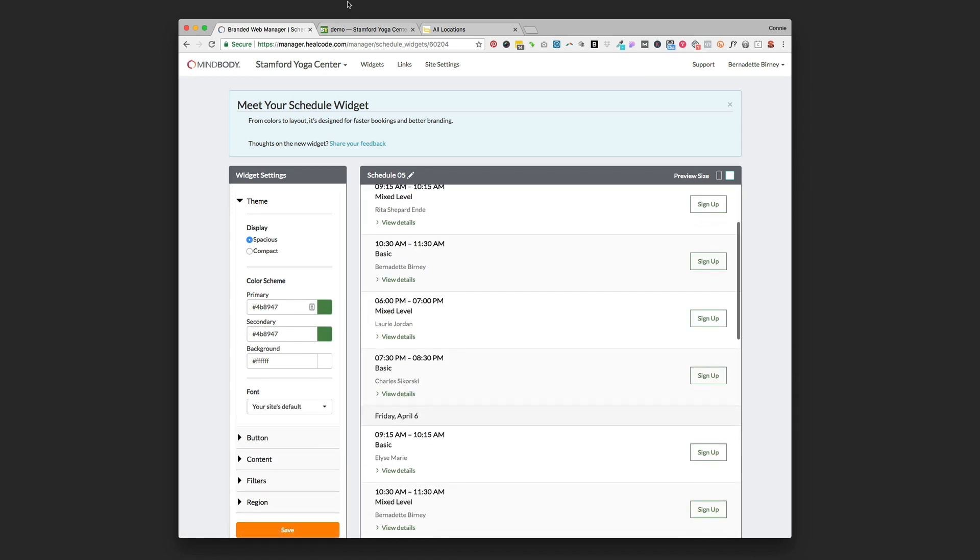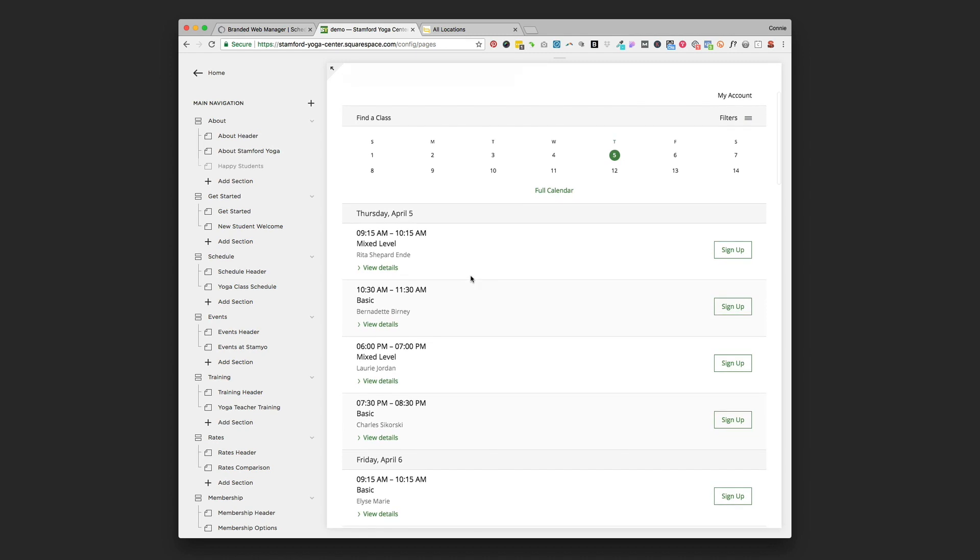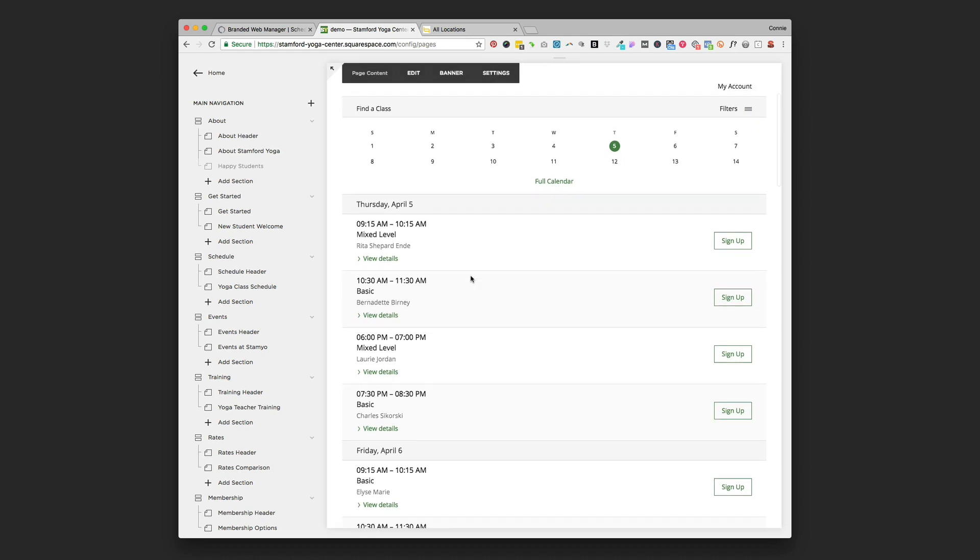You only need to paste that code one time on your website. Once you've done this one time with the code block, you can go back and edit the way that widget works as many times as you want and it's going to update automatically into your website. It's also going to pull in information from edits and changes that you make to your MindBody account.